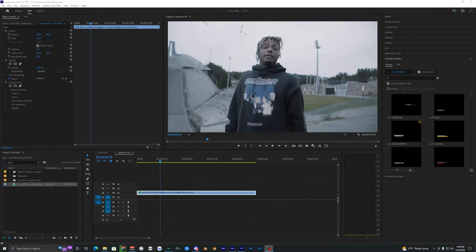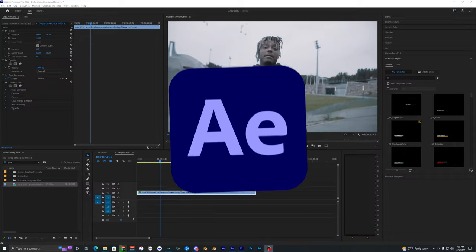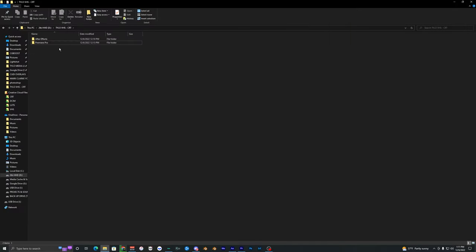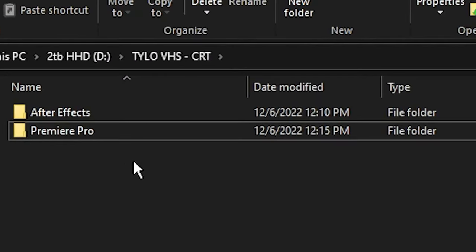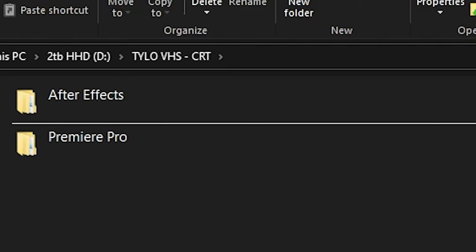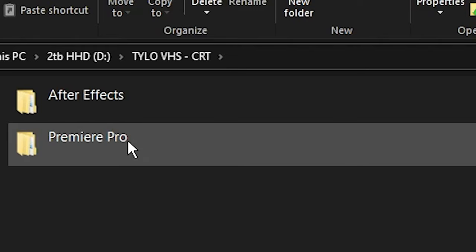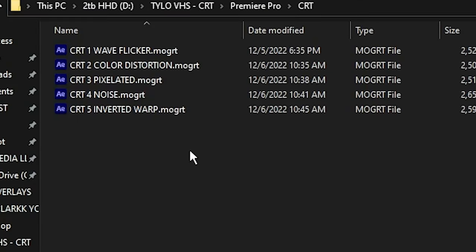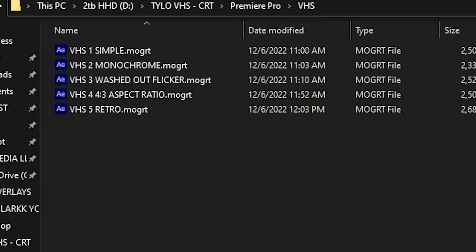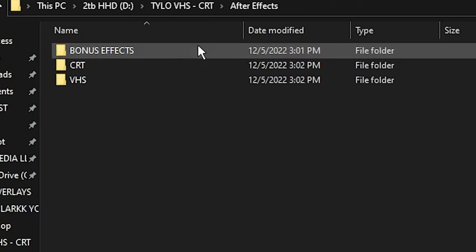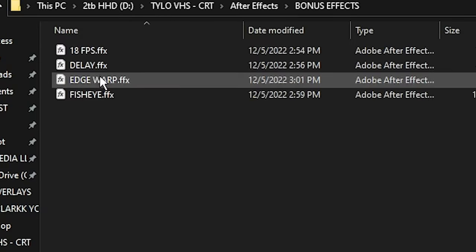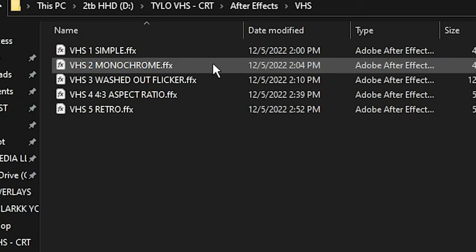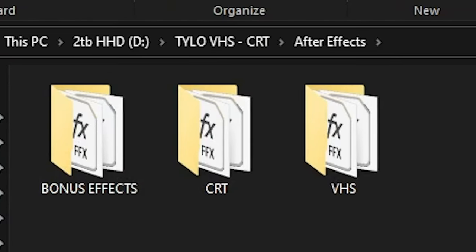Welcome back to another video. In this video I'm going to be showing you guys this VHS and CRT effect inside of Premiere Pro and After Effects. Before we get started with the effect, you're going to need these presets linked down in the description — I made all of these presets. If you download this you'll get different packs: the Premiere Pro pack has the CRT and VHS in it, and After Effects also has bonus effects, CRT, and VHS.